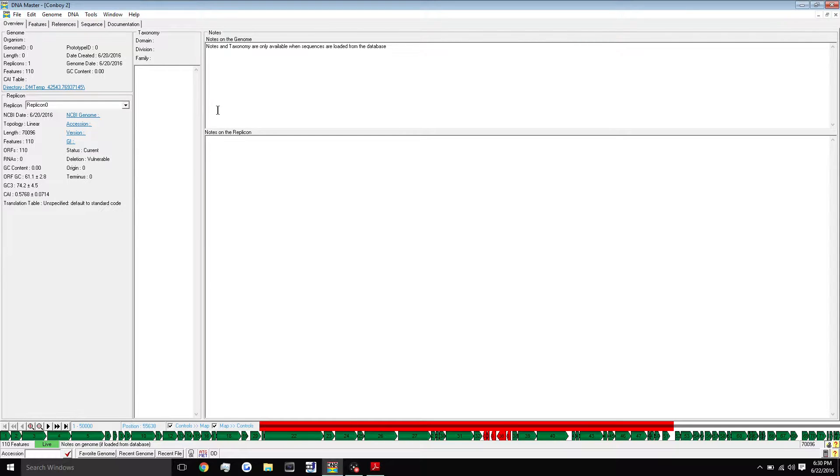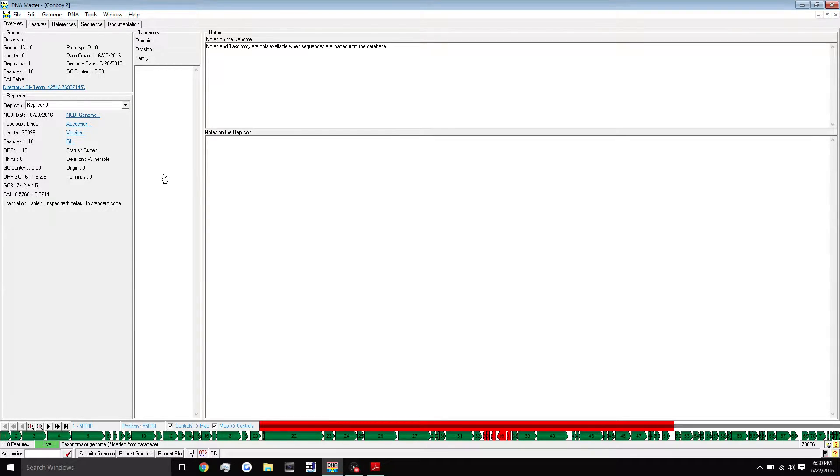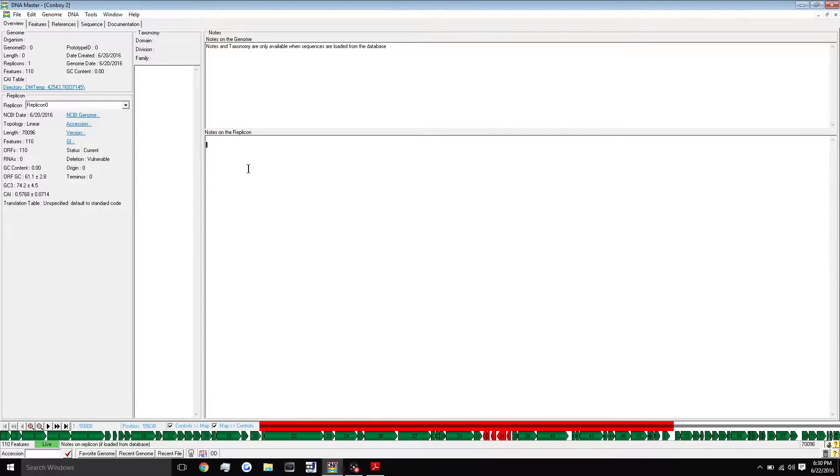If you watched previous tutorials, you know that we skipped over the blast genes option of the auto annotation process. But now we're going to have to do this anyway. I warned you guys that we would have to do it eventually, and this is the time for that.